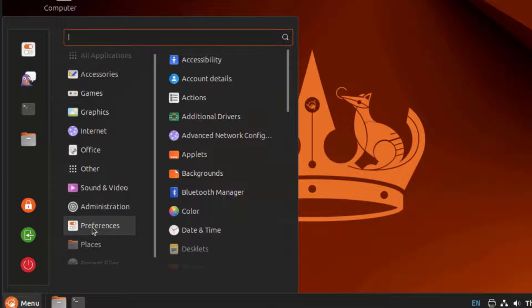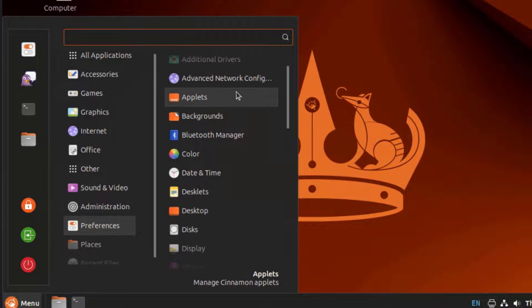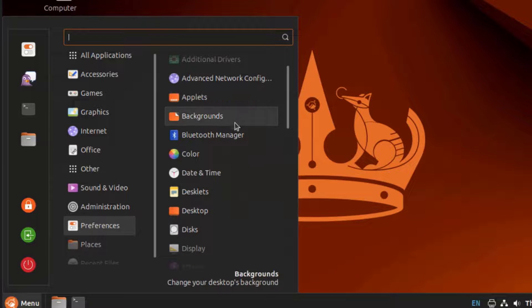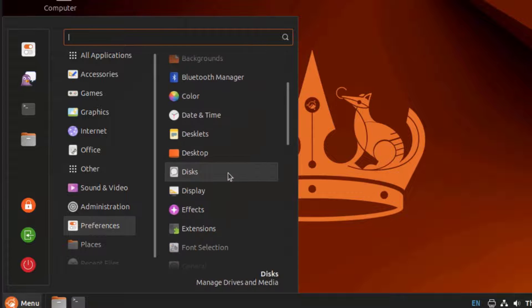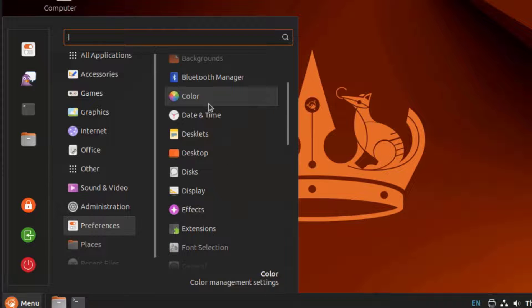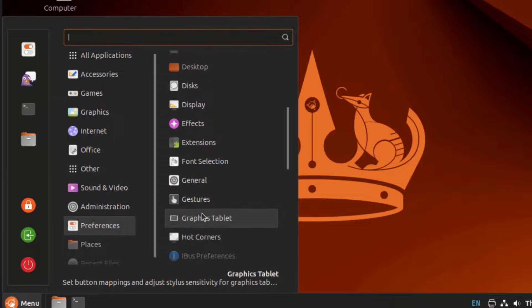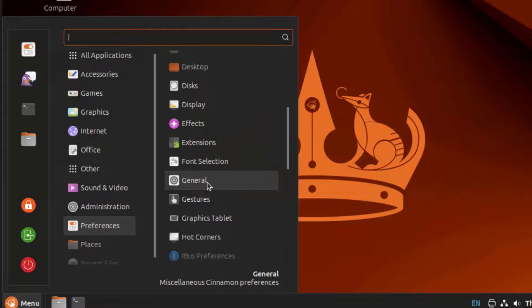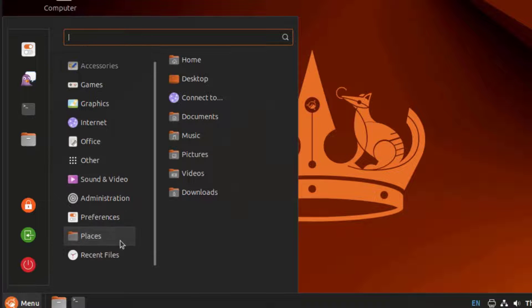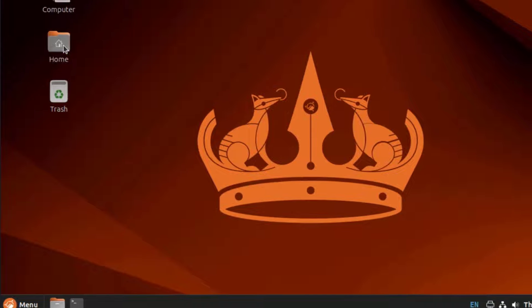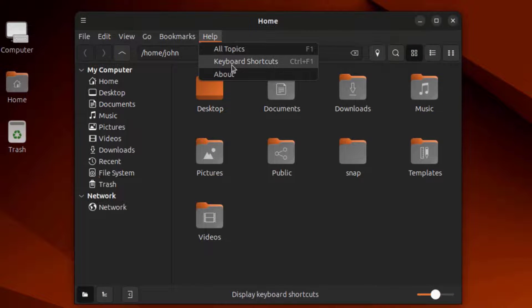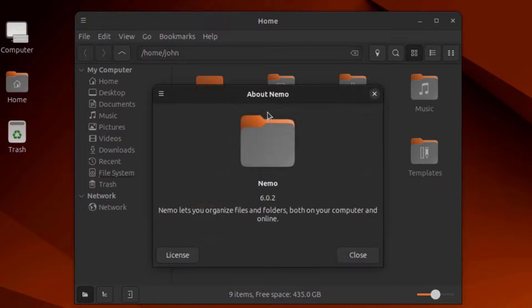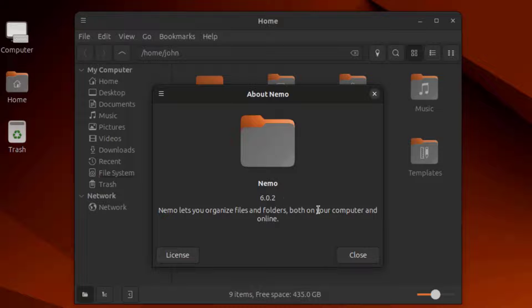This is Preferences. This is Places. I'm going to open the Files folder. This version is Nemo 6.0.2.